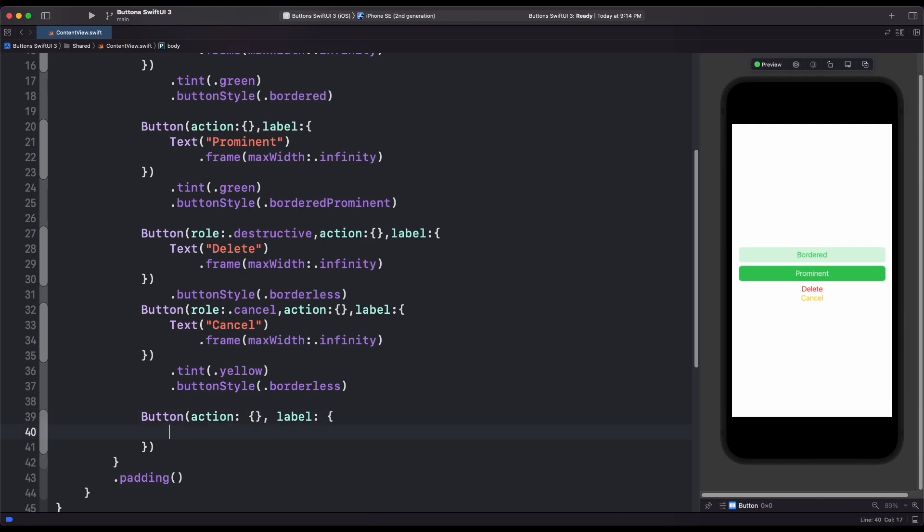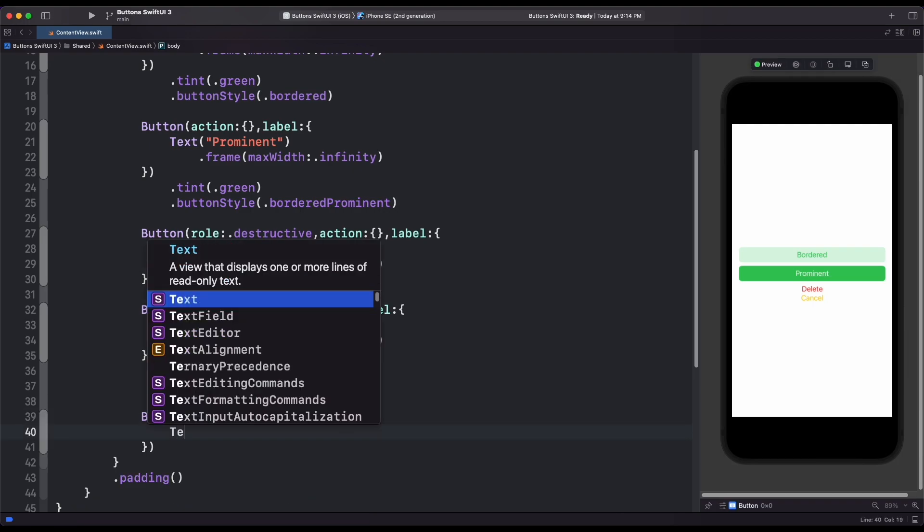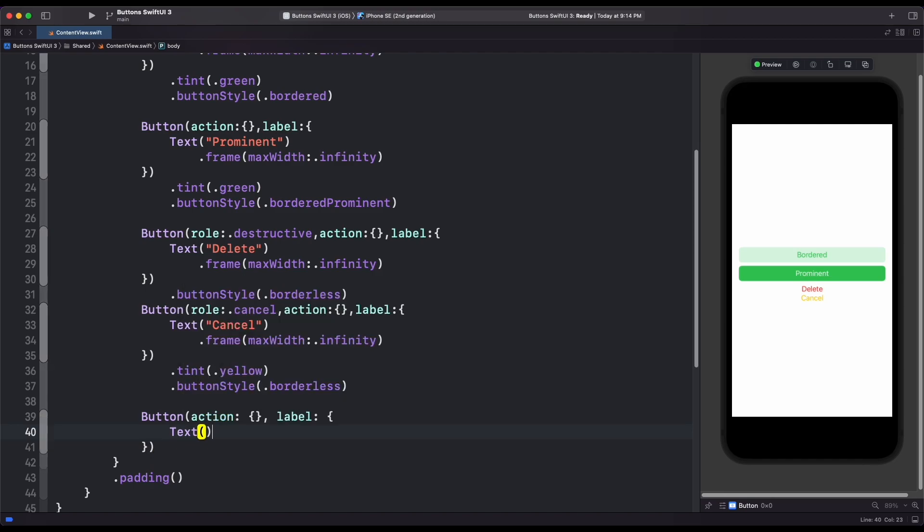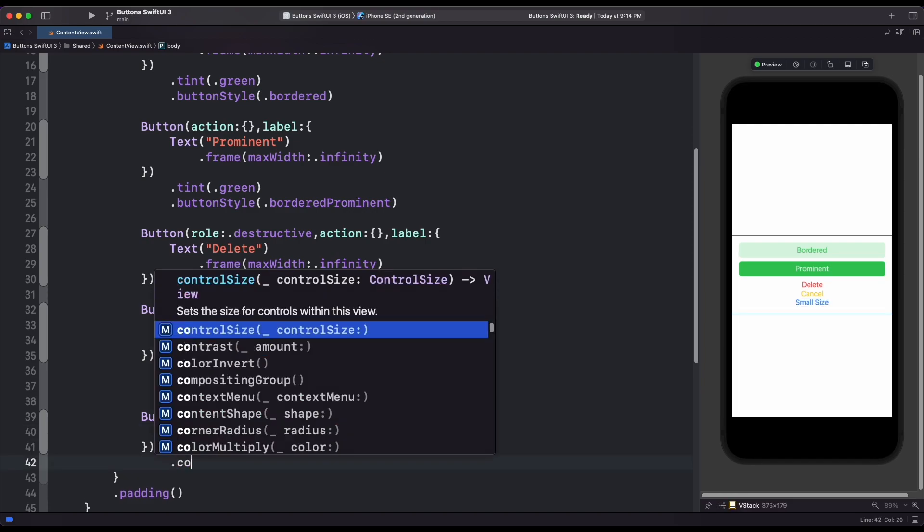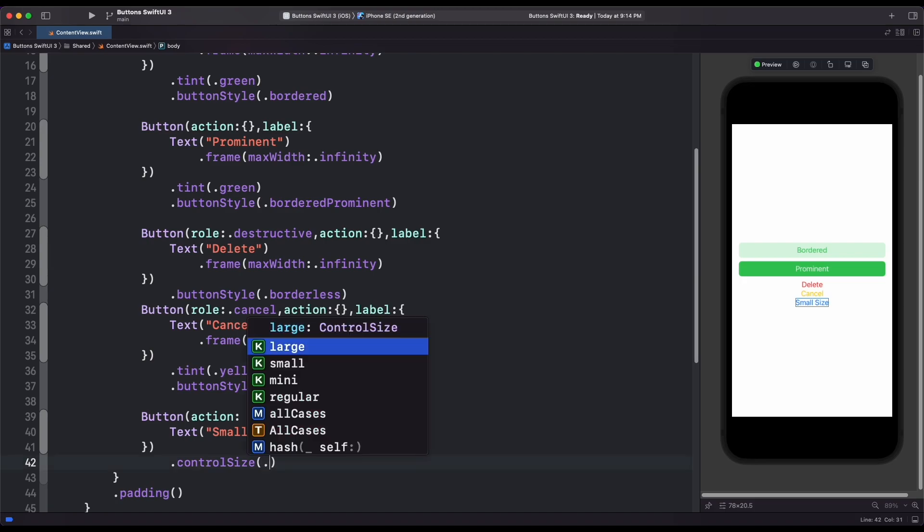Another new modifier to button is control size. Inside control size, we can change size of button: small, large, mini or regular and all these size are predefined inside SwiftUI. We have created a new button then added modifier control size.